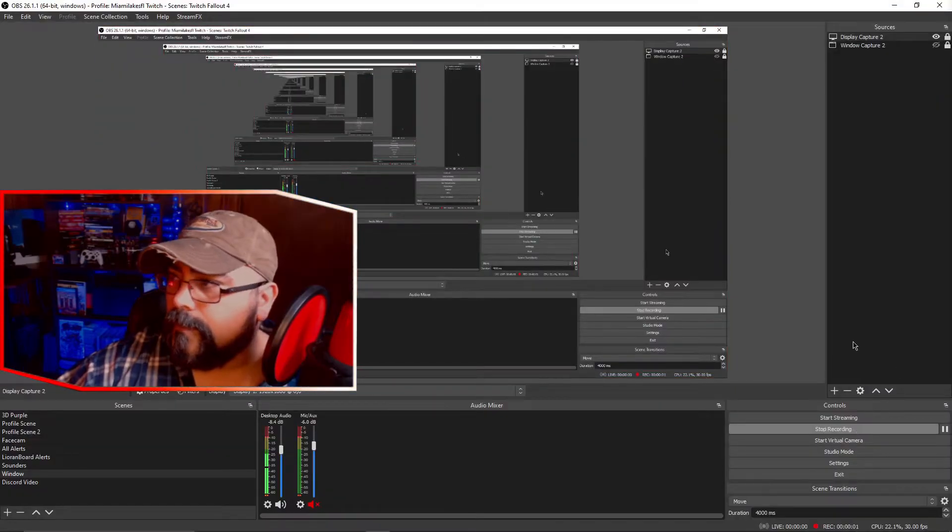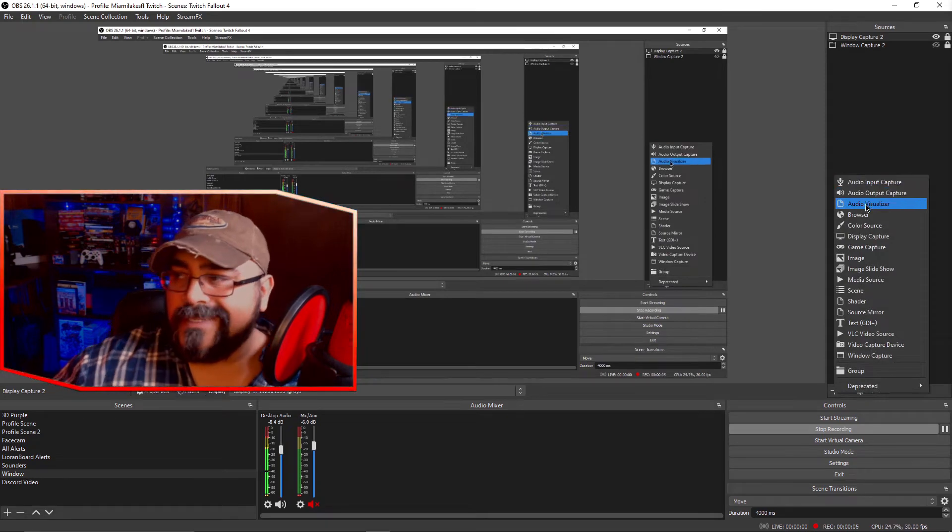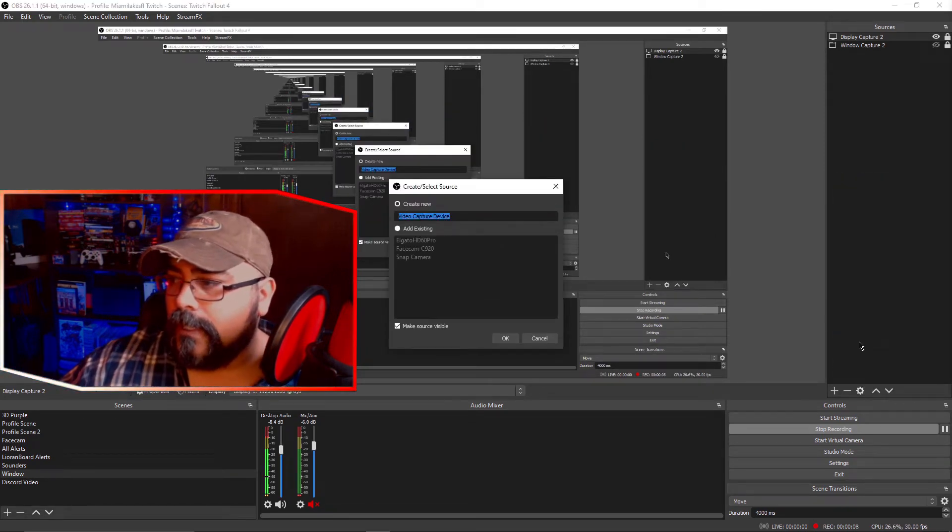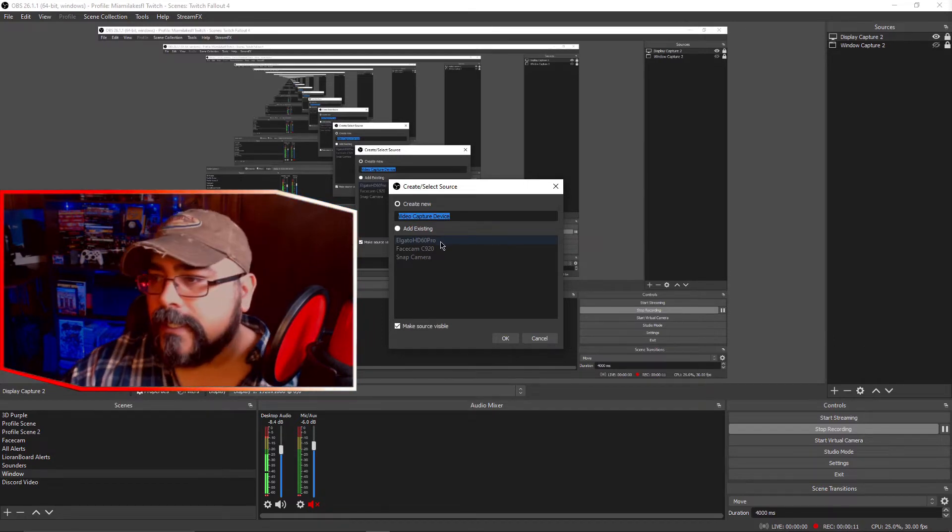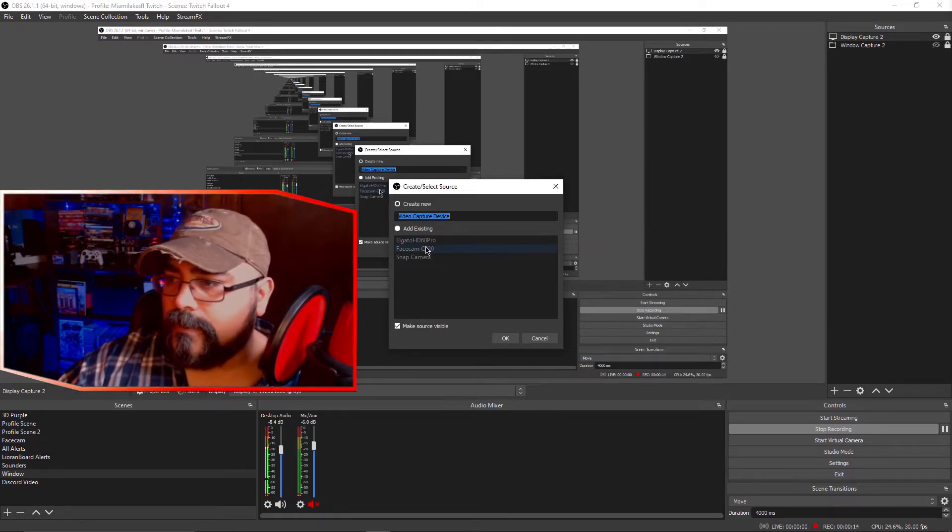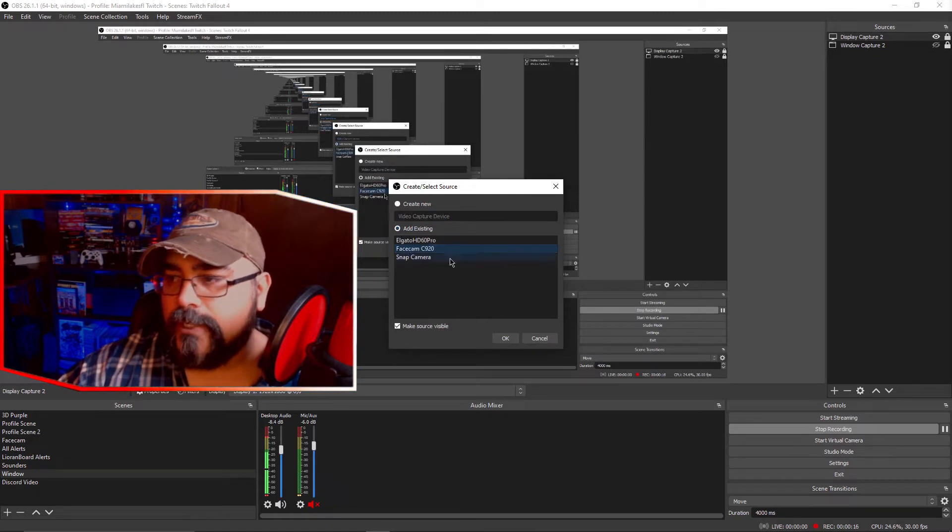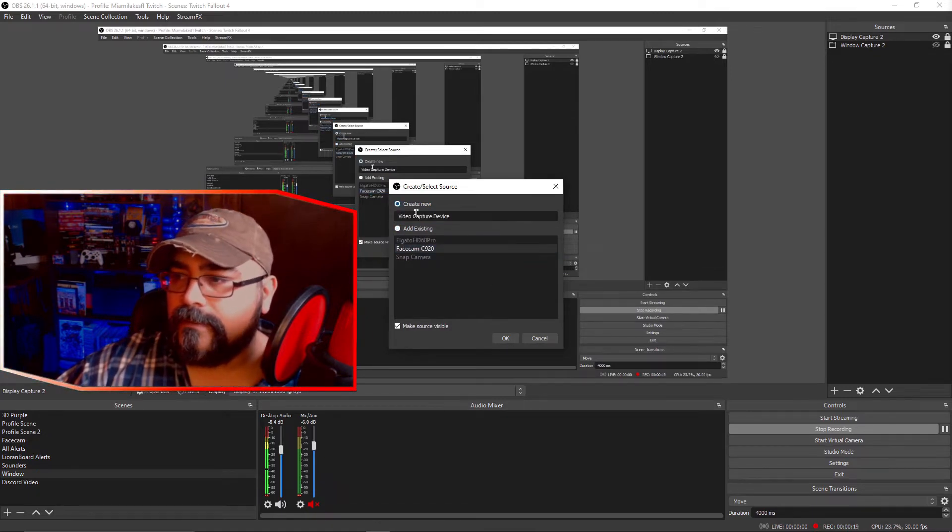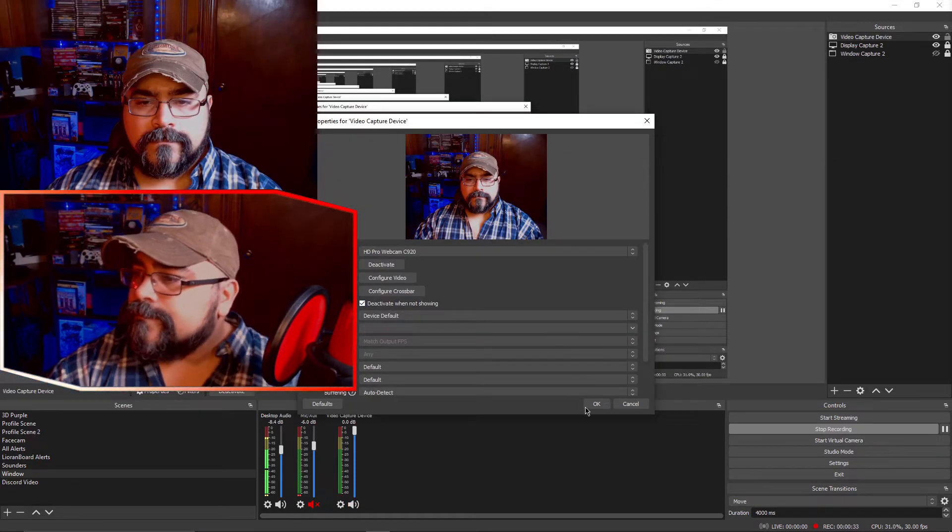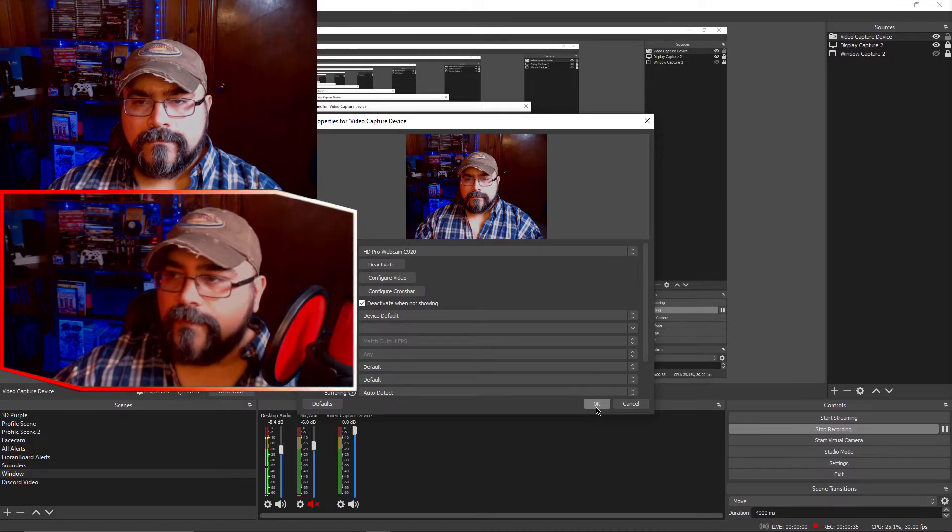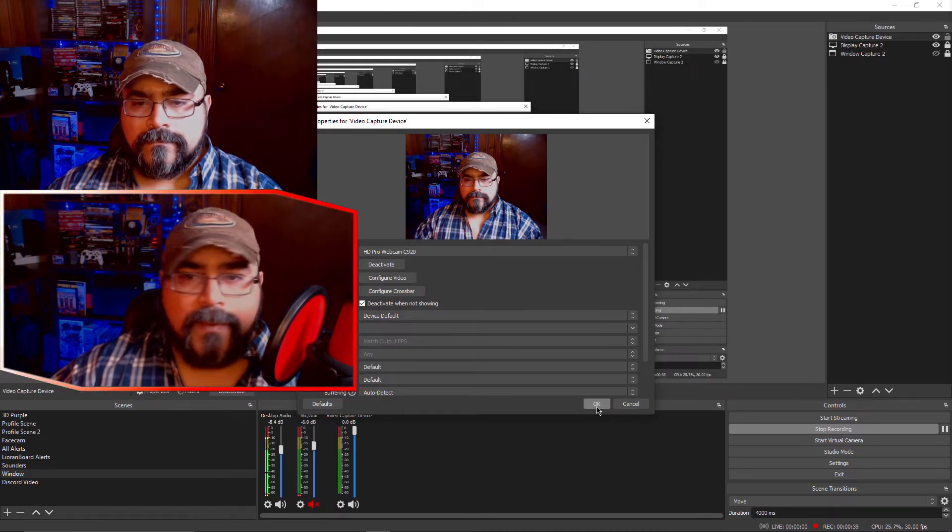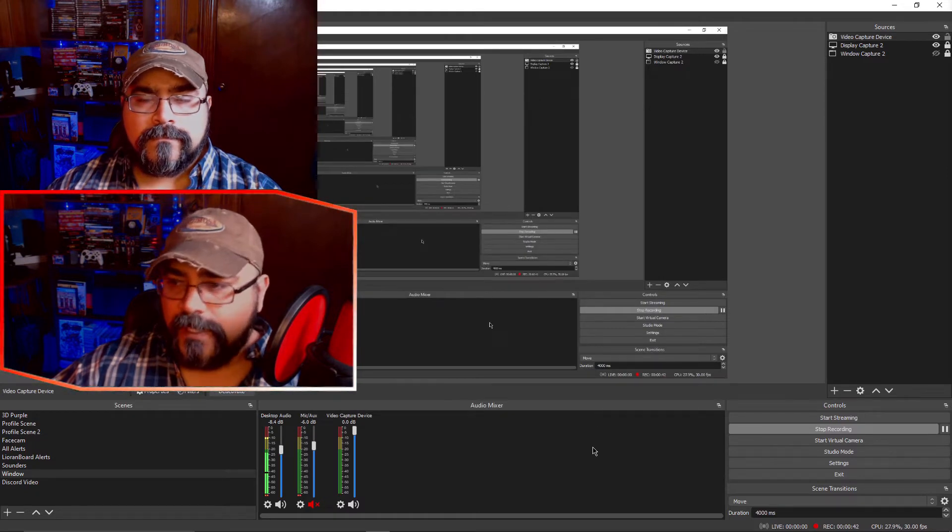So first things first. What you want to do in this example is I'm just adding my video capture which is my C920 cam. Then we go here to create a new one, and then click OK because that's all we're doing. So we have a perfect square video coming in as our video capture feed.